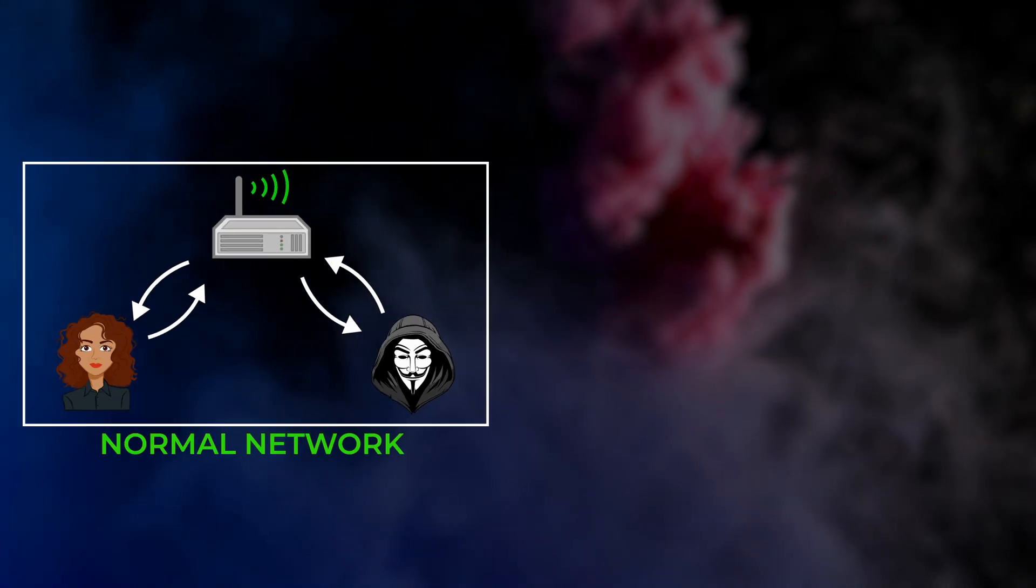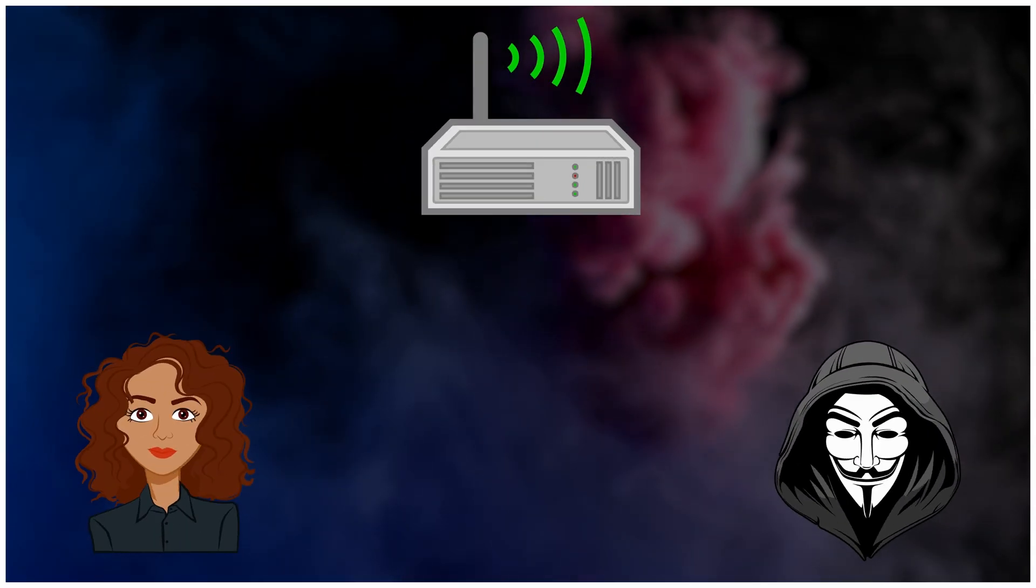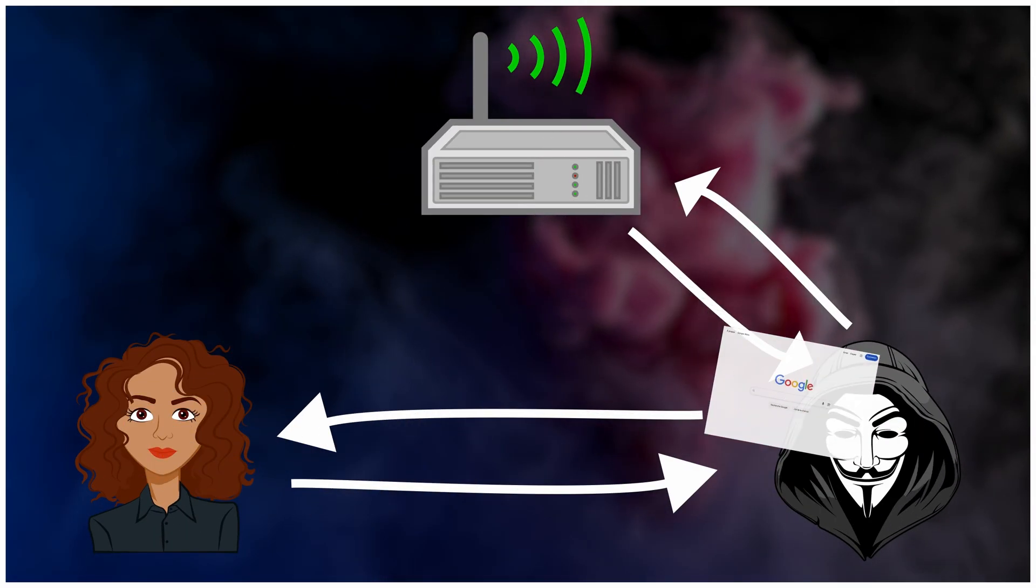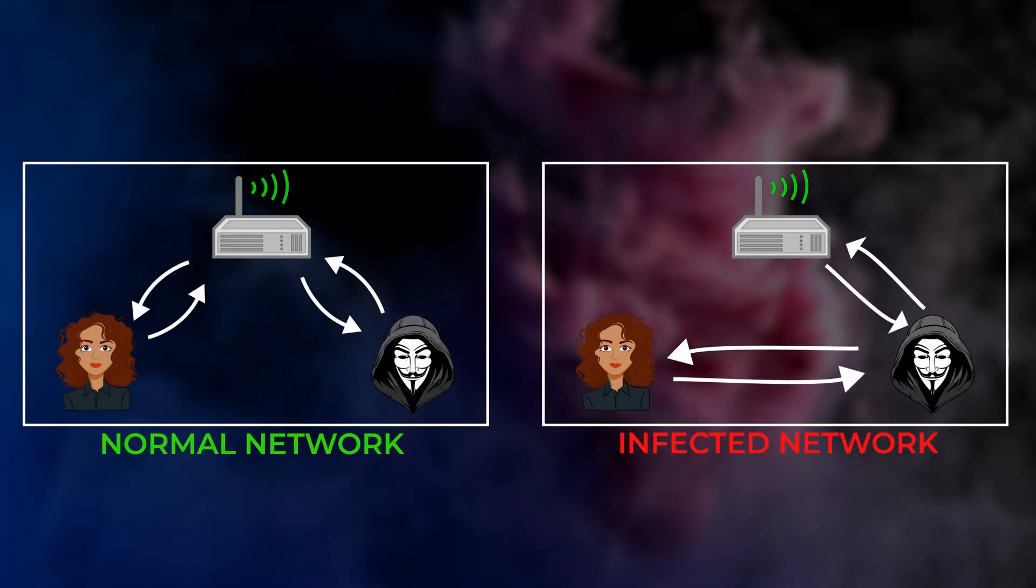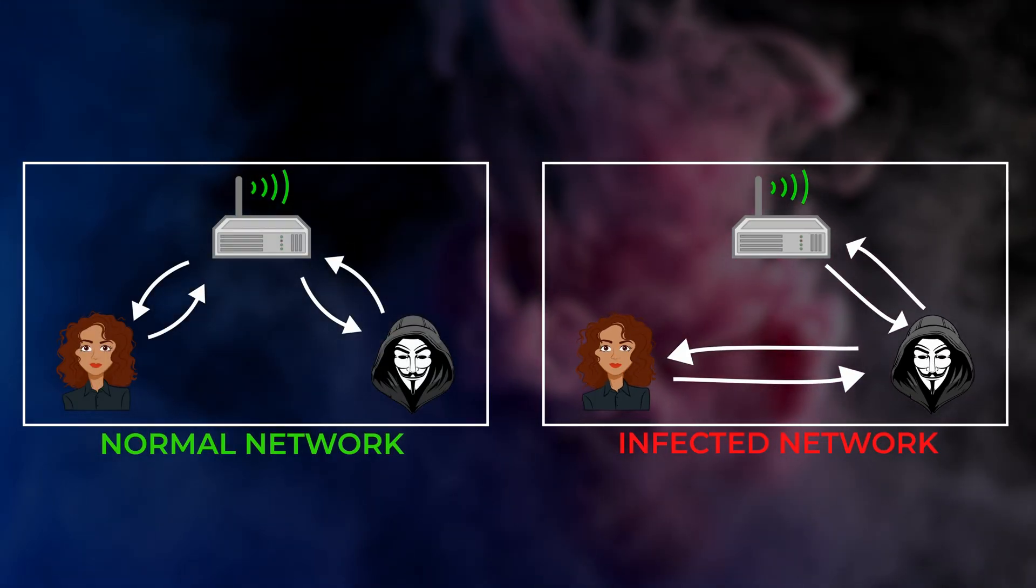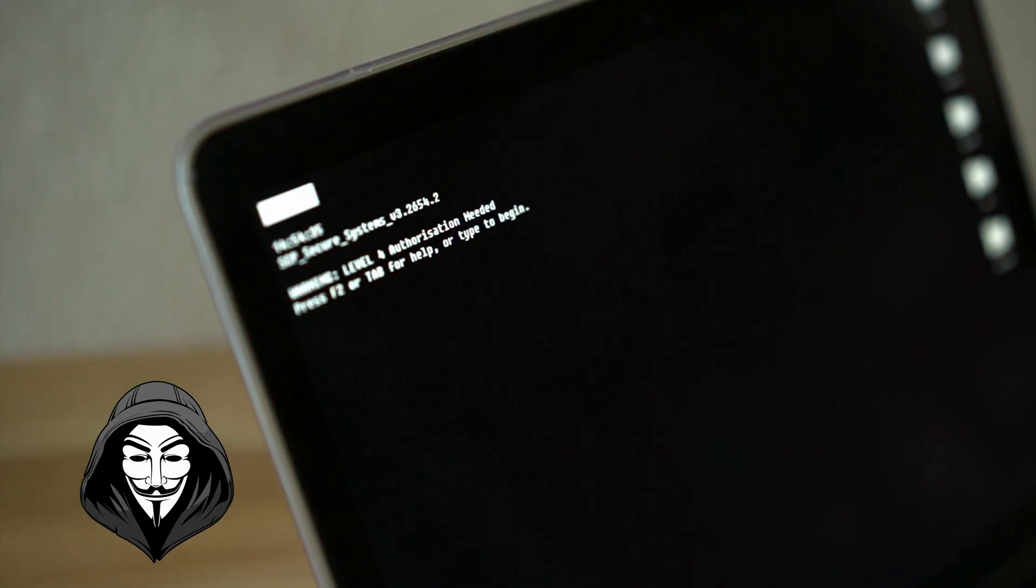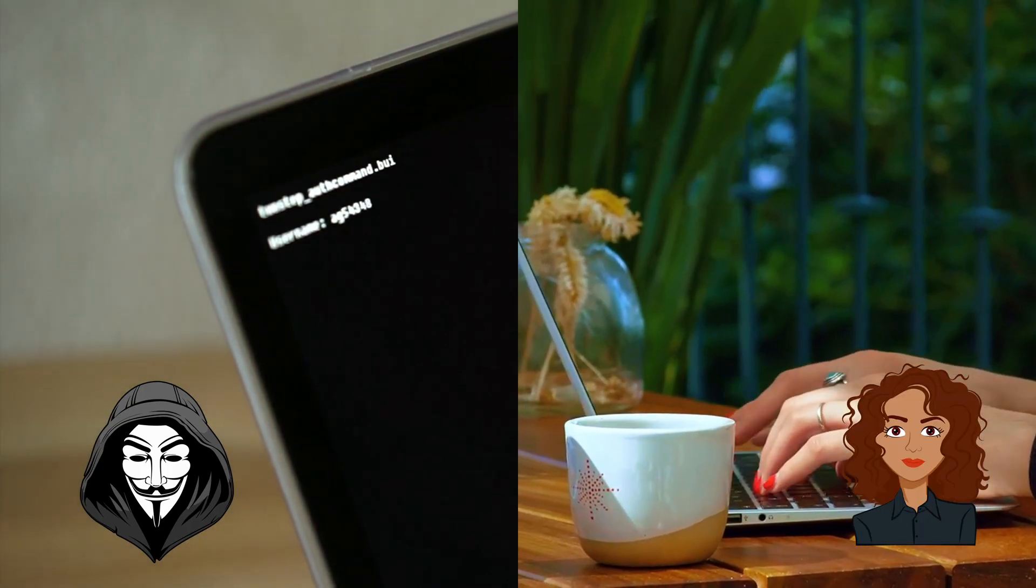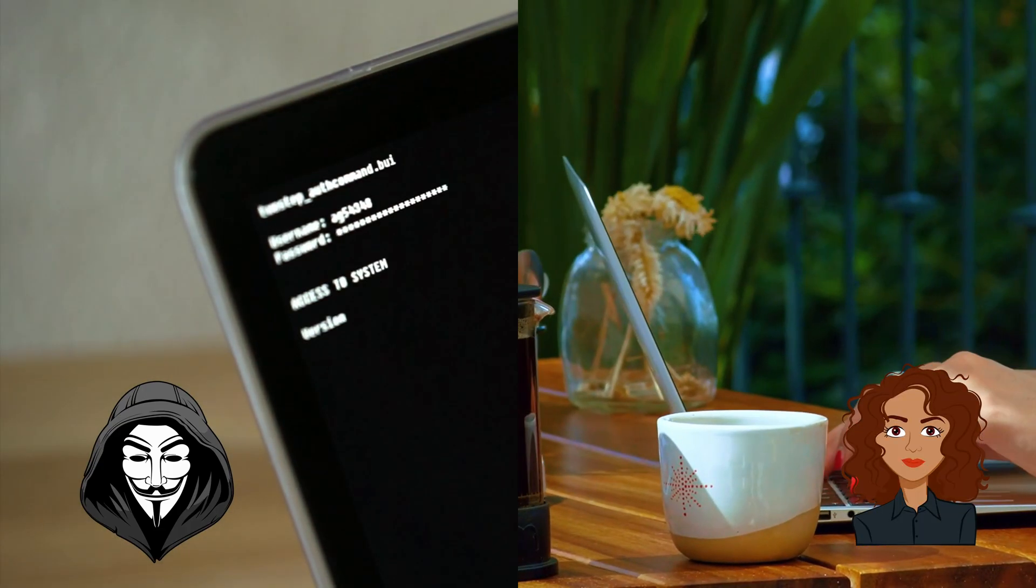But, on public Wi-Fi, a stranger can quietly sit in the middle of that path. Everything looks fine. Pages load. Nothing feels wrong. Some sites protect the lane with encryption. Others leave parts of the lane open. When that lane is open, the trip can be watched, and sometimes copied.